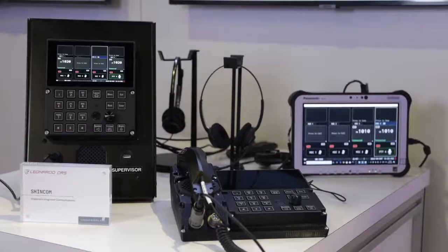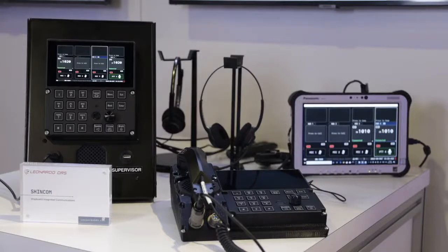So this is our ShinCom internal communication system. It's a shipboard tactical communication system that goes both plain and secure communications.